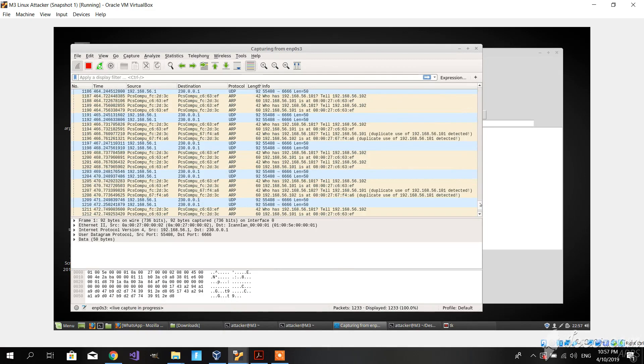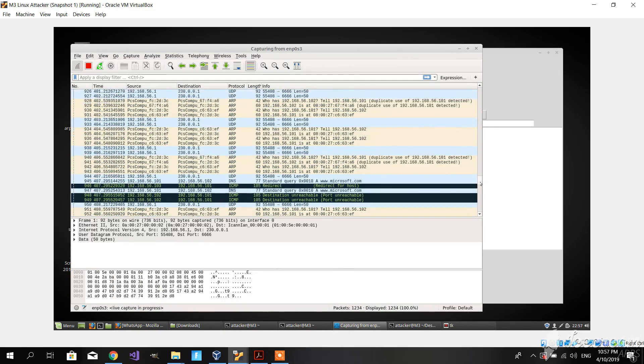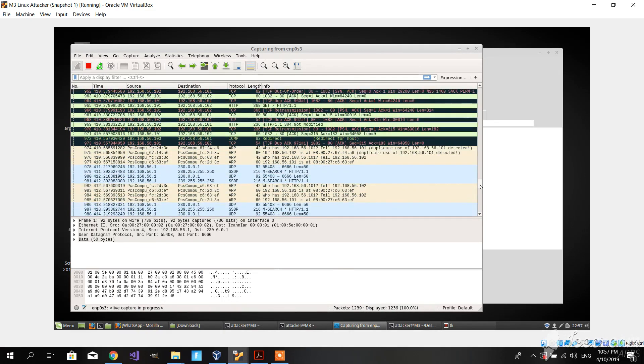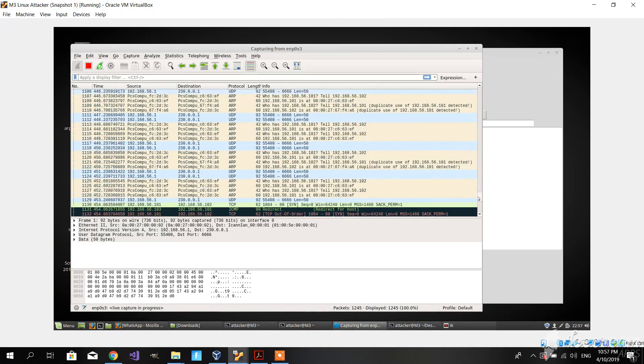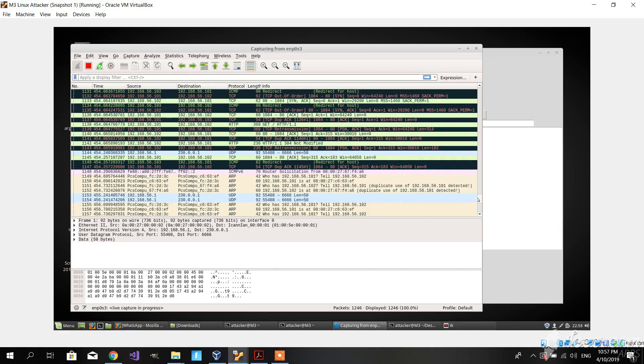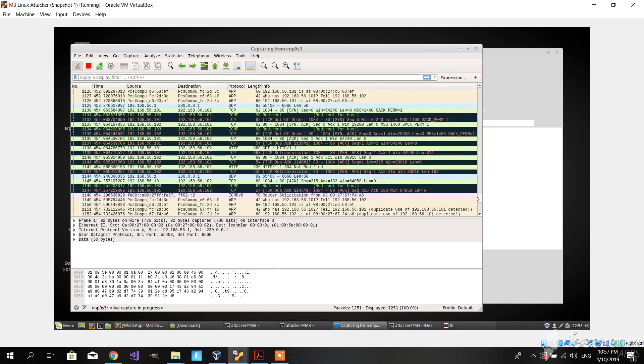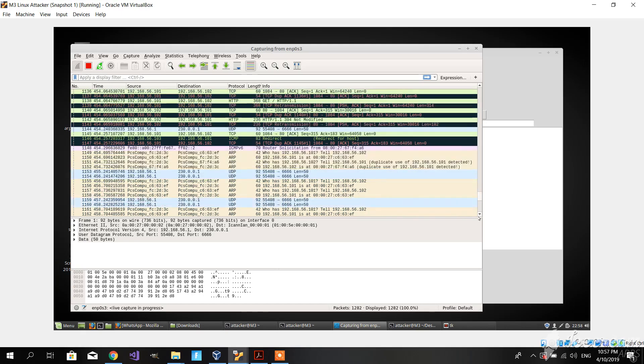Over here we can actually see when the request to the website was made, and we can see that it's being redirected. That's because we have IP forwarding enabled.